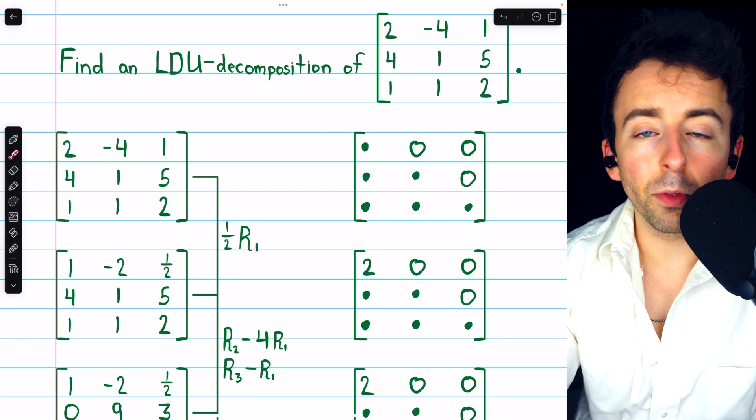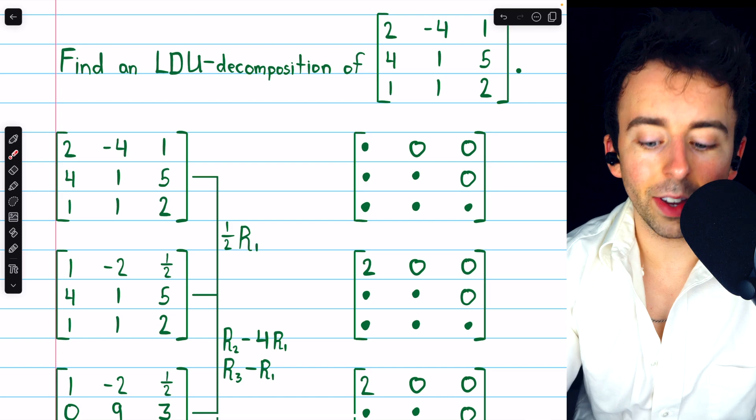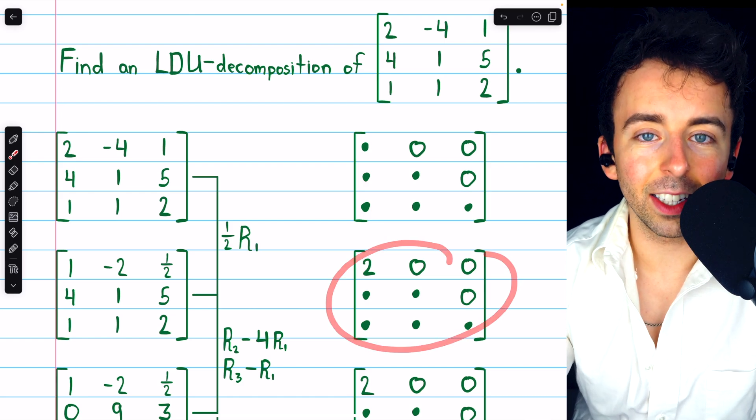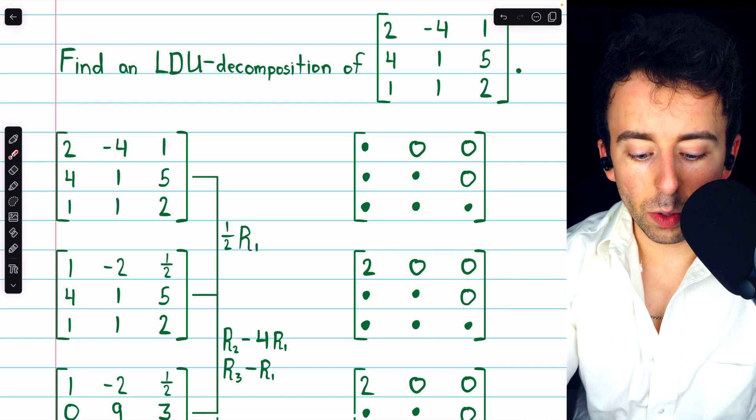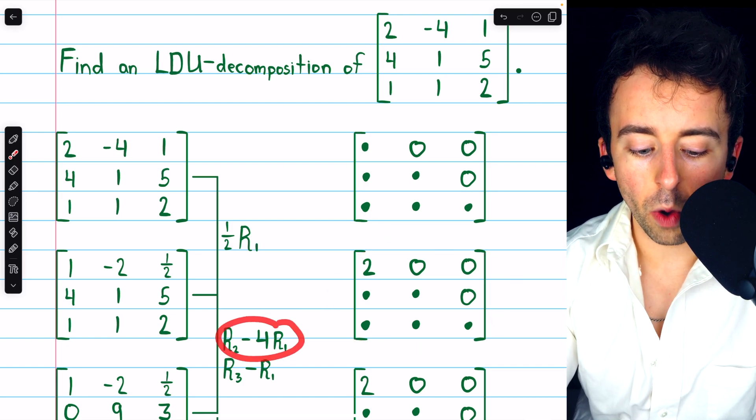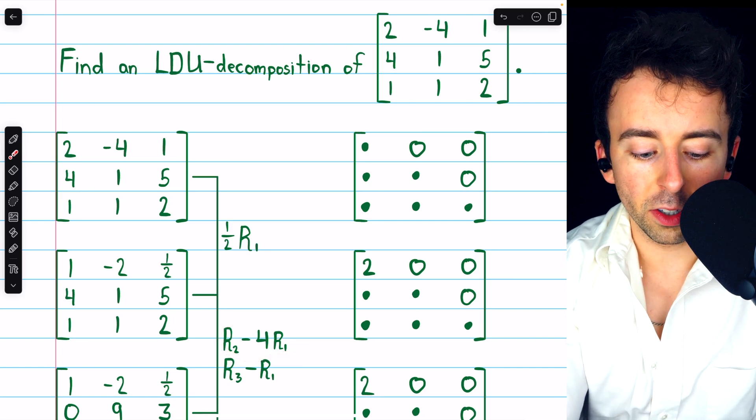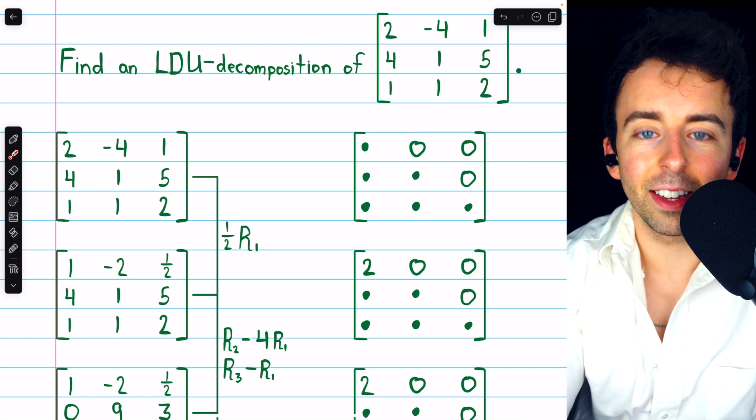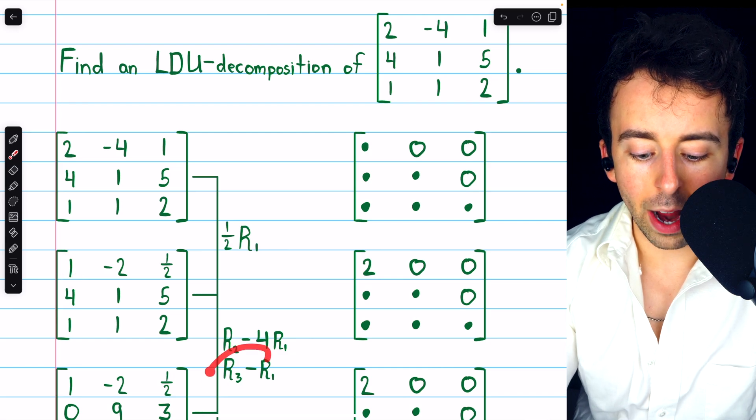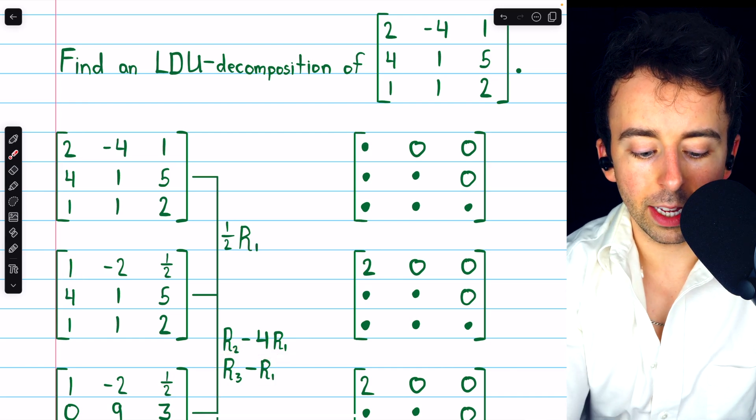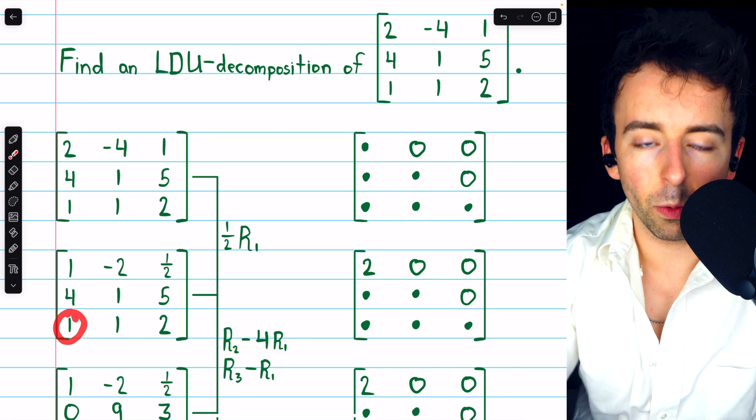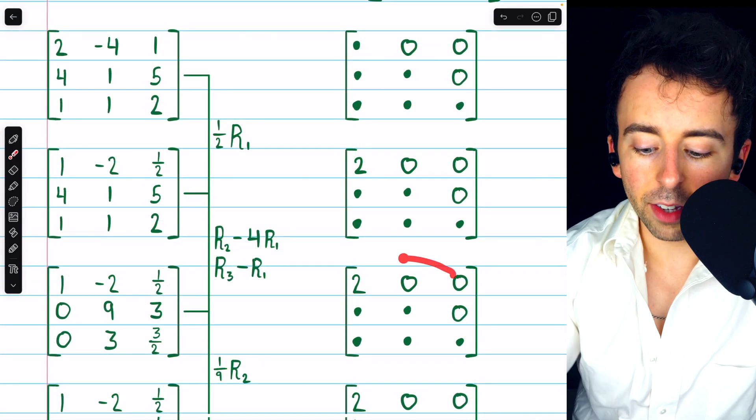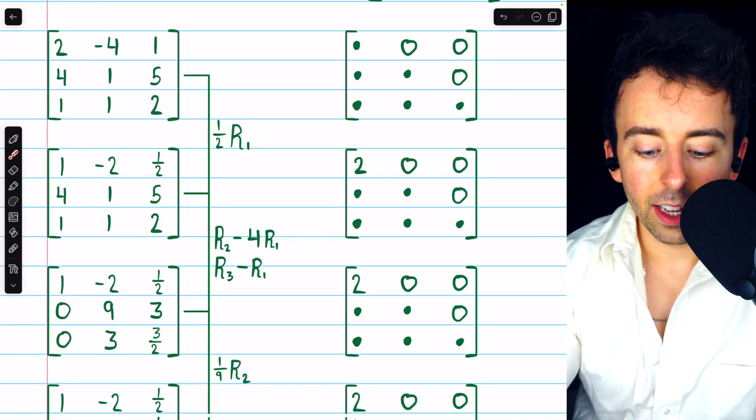So each time we perform a row operation, it's going to give us an entry to put in L. The next things we would do is subtract 4 row 1 from row 2 in order to turn this 4 into a 0. We're trying to get zeros below that leading 1. And then we would subtract 1 row 1 from row 3 in order to turn that 1 into a 0. And that gives us 2 more entries for L.